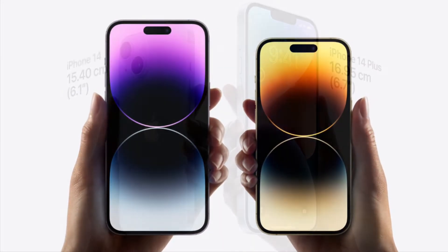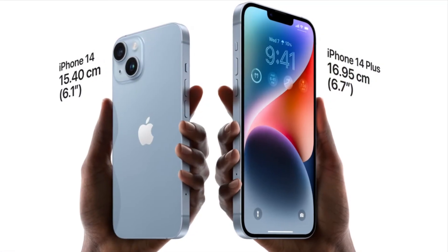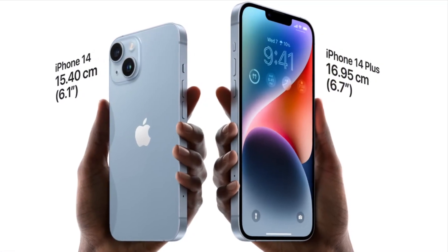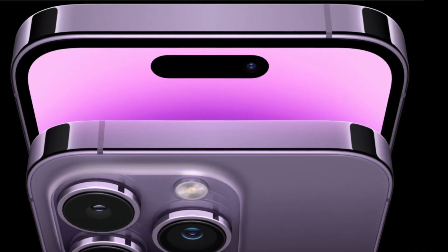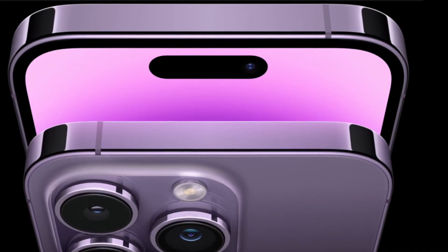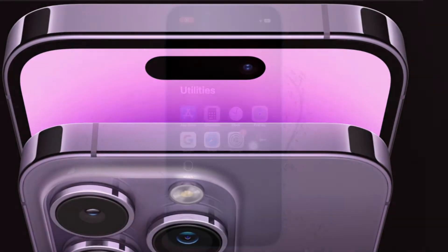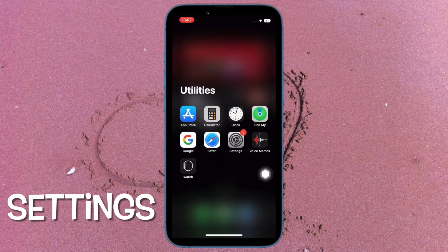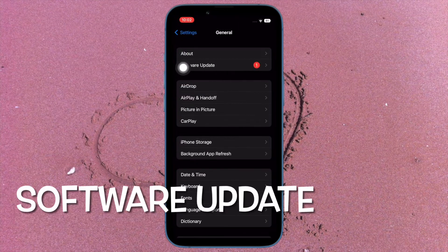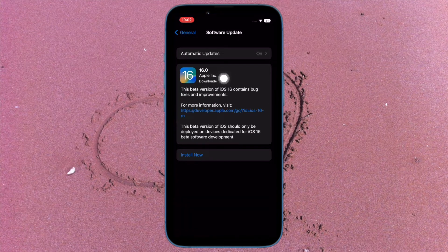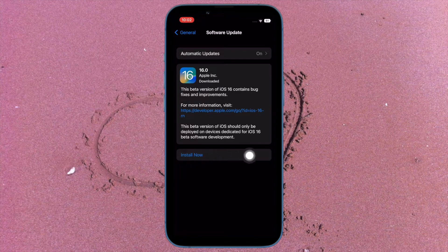To get started, plug your iPhone into a power outlet using a lightning cable and ensure that your device is connected to a power source. Next, launch the Settings app on your iPhone, then tap on General. After that, tap on Software Update and then hit Download and Install to download and install the latest iteration of iOS.